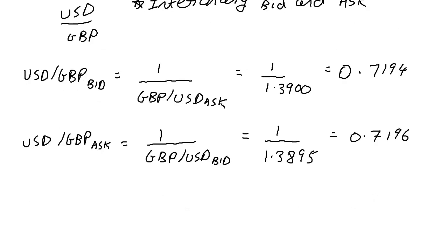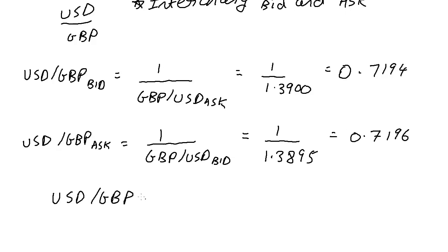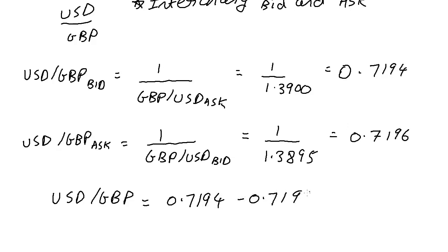So after having done the math, we can finally show the quote correctly. USD/GBP is equal to 0.7194 and 0.7196.